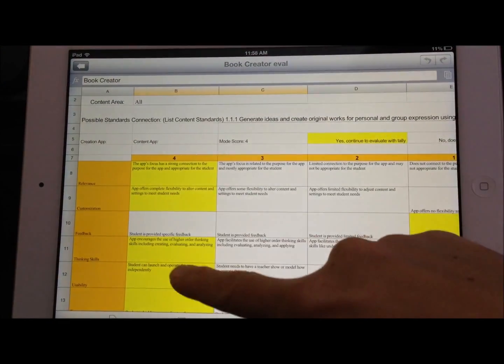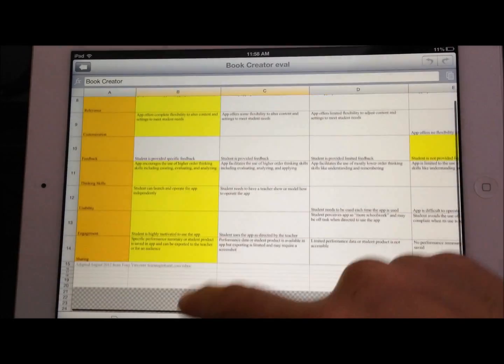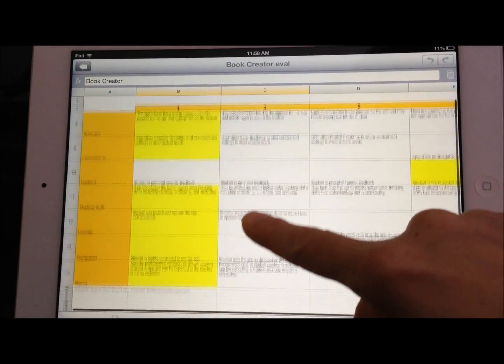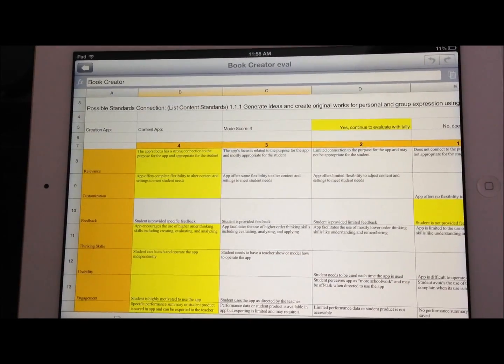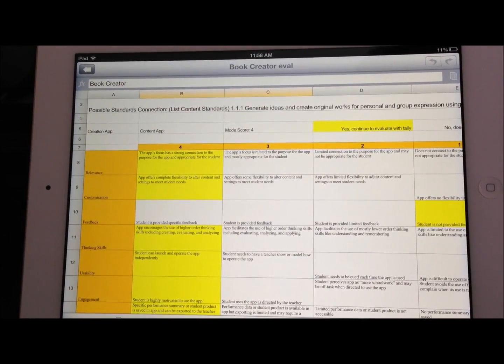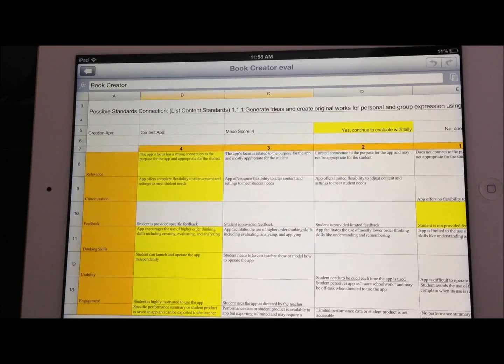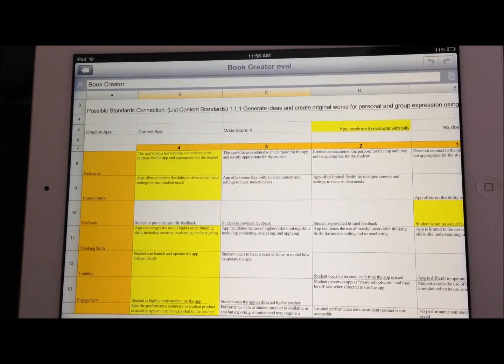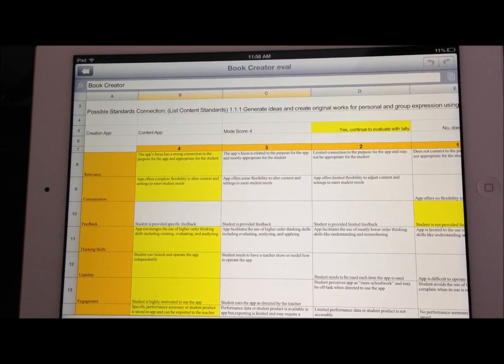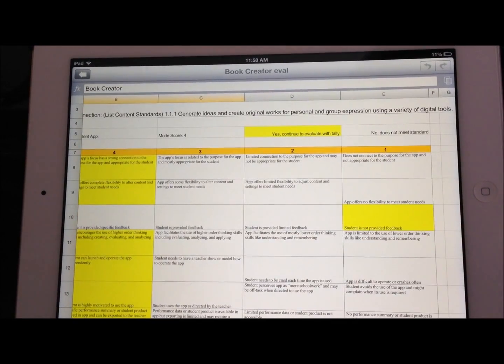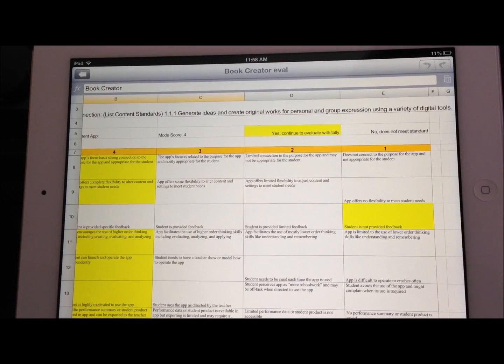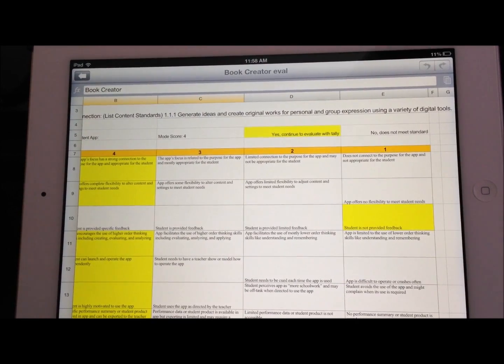It received a mode score of 4, mostly because this gives the opportunity for students to do some higher-order thinking, be very creative, and share their thoughts and ideas. The only thing it doesn't do is it does not provide feedback for the students.